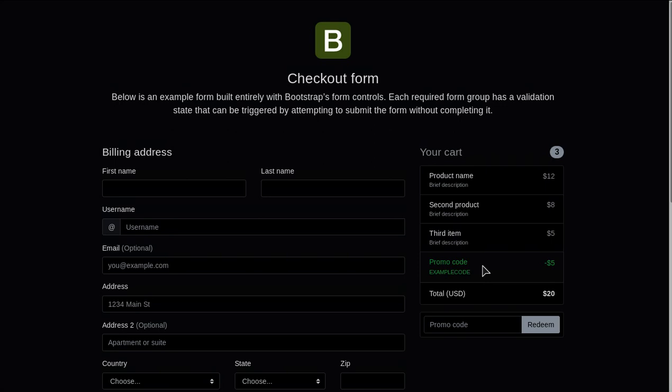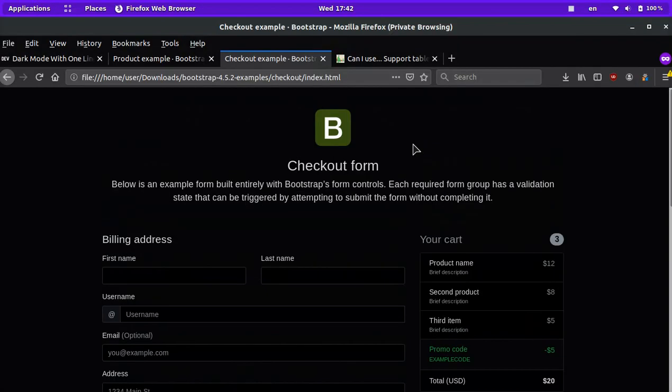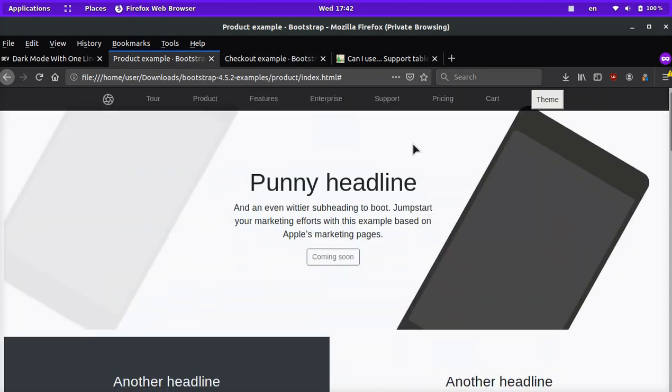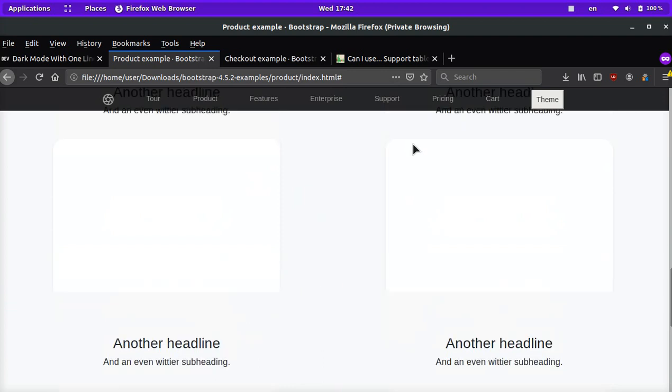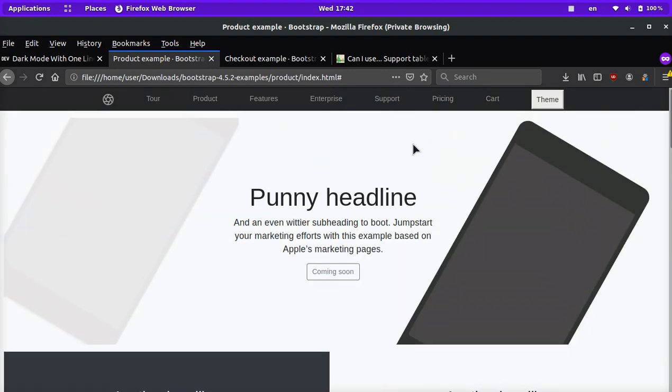And so that my friends is how you can add a very simple light and dark mode on your website with just one line of code. If you liked this video, make sure to like, comment and subscribe. And I hope you guys have an amazing rest of the day. I will leave a few important links down below. Peace out guys.